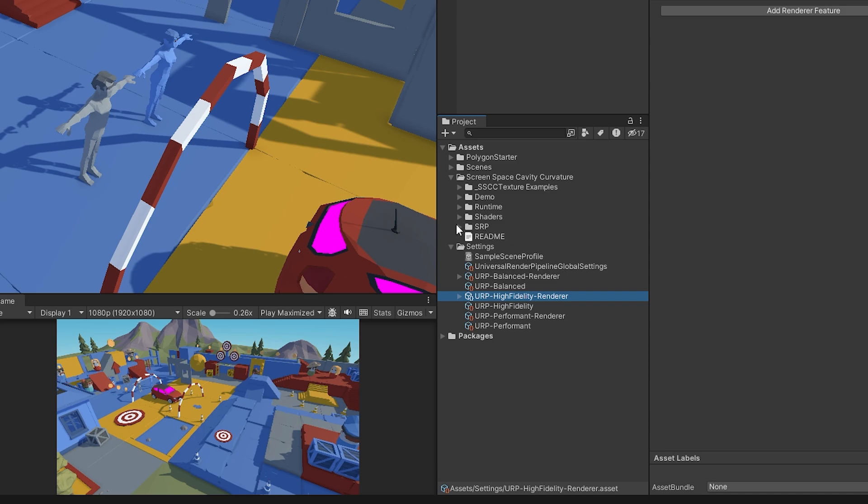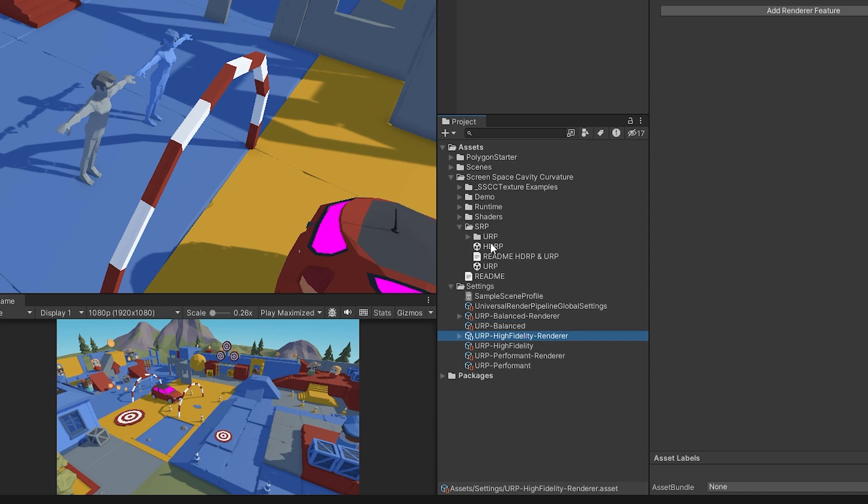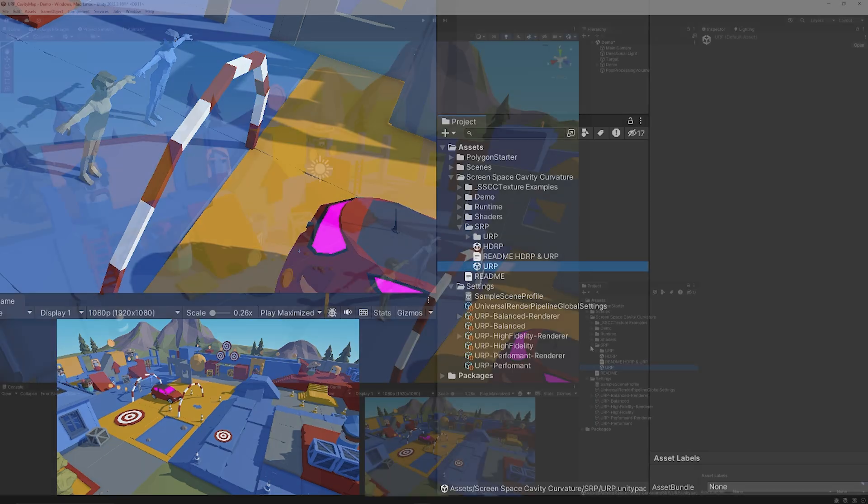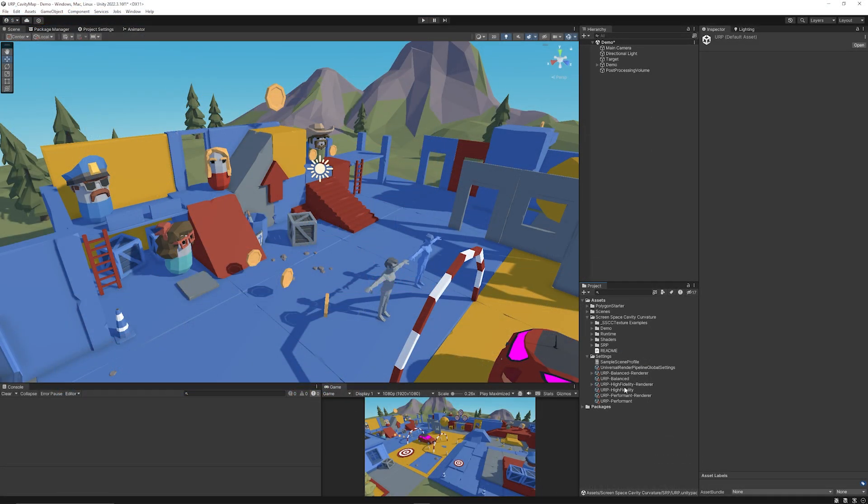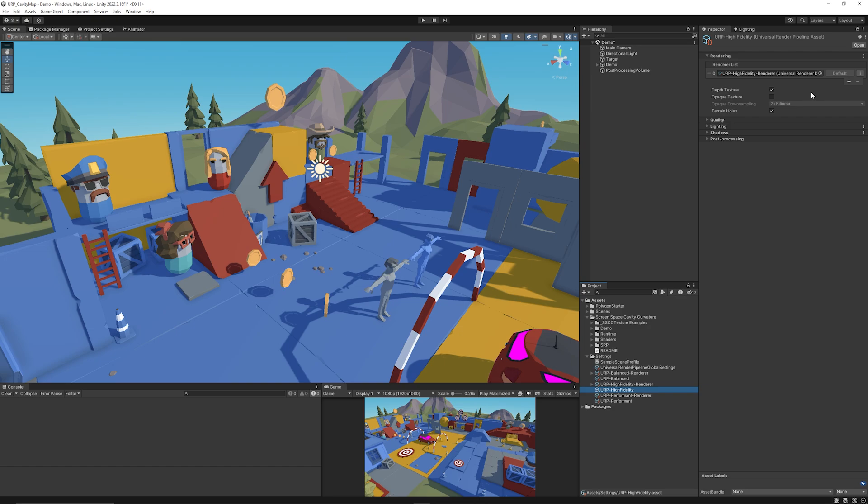Navigate to the SRP folder and you will see something for HDRP or URP. Double click the URP package and make sure you import those sample assets. You want to make sure that you go to your URP asset, which is not your renderer, whichever one you're using, and make sure you enable depth texture.